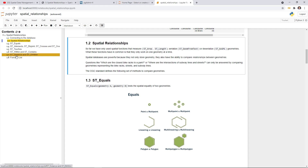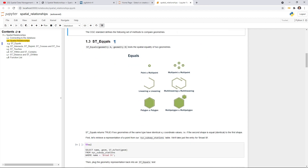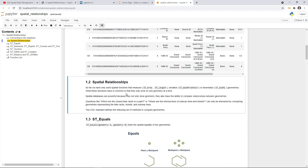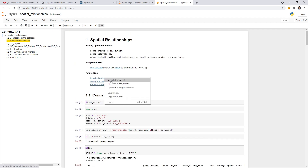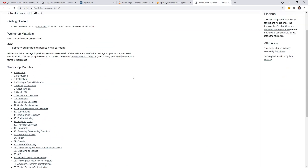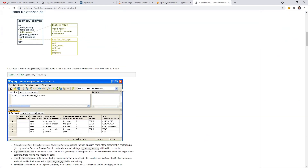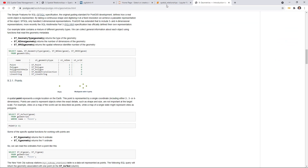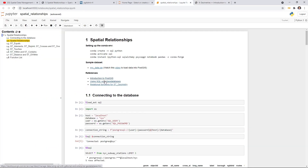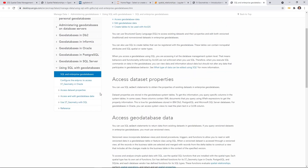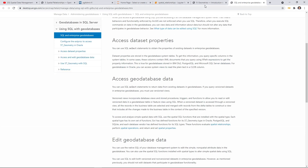The first one we're going to analyze is ST_Equals — trying to figure out whether two geometries are the same or not. This example comes from the intro to PostGIS. You can click the link to look at the website. You can also look at ArcGIS — using SQL with geodatabases. Within ArcGIS you can also run SQL queries to access the database.